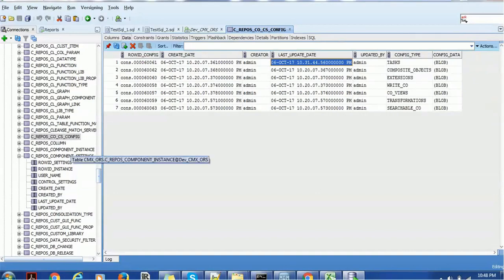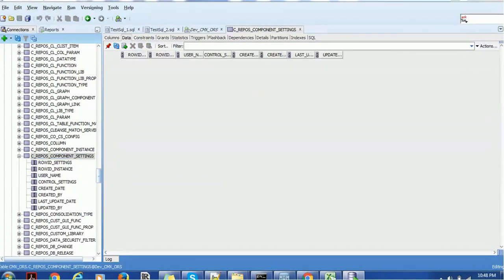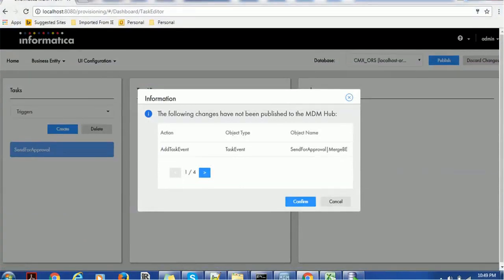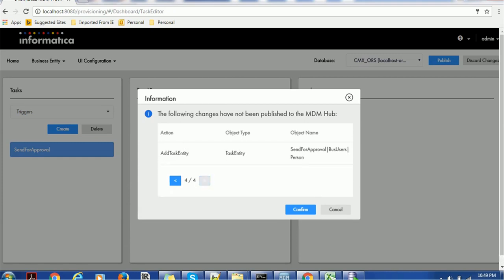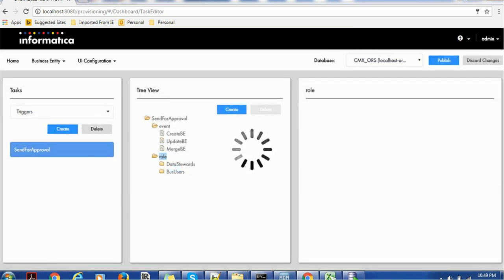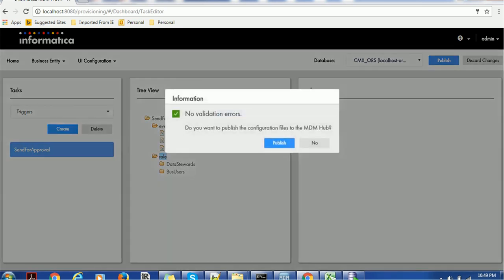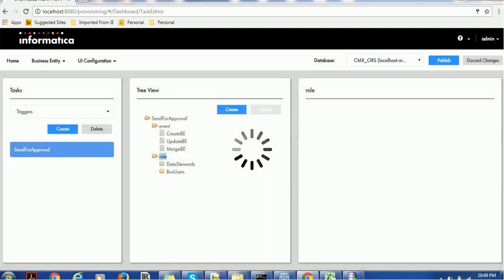The other two important tables are Component Instance and Component Setting — those also get affected when we publish a change. Right now you can see it has validated that our change will add the task event 'Send for Approval' for the Merge entity. We added the Person entity, the new SSN field, the Business Users role, and a business user task. These are the changes going to MDM Hub. Confirm — there are no validation errors, so click Publish.